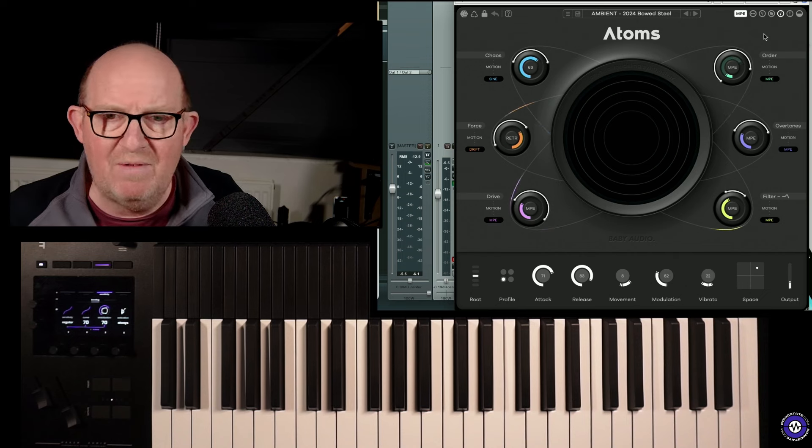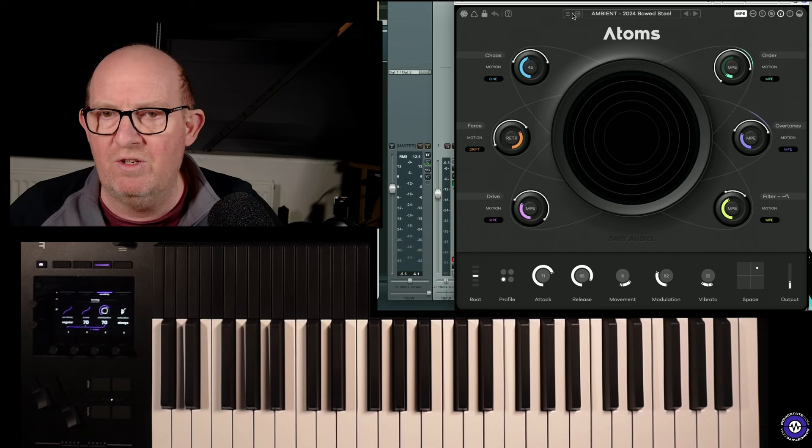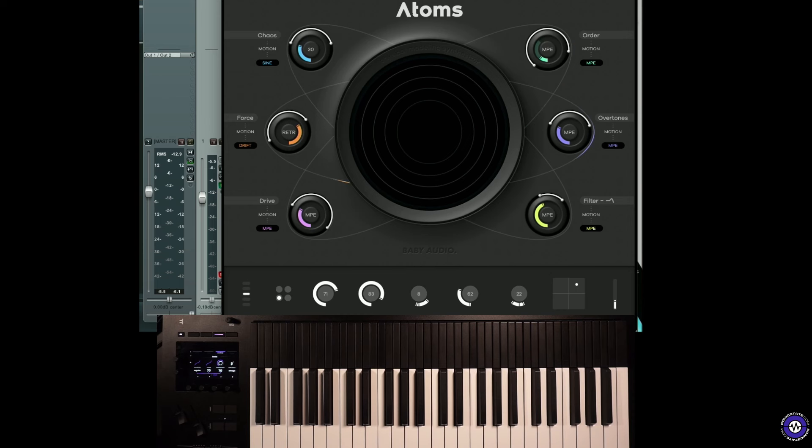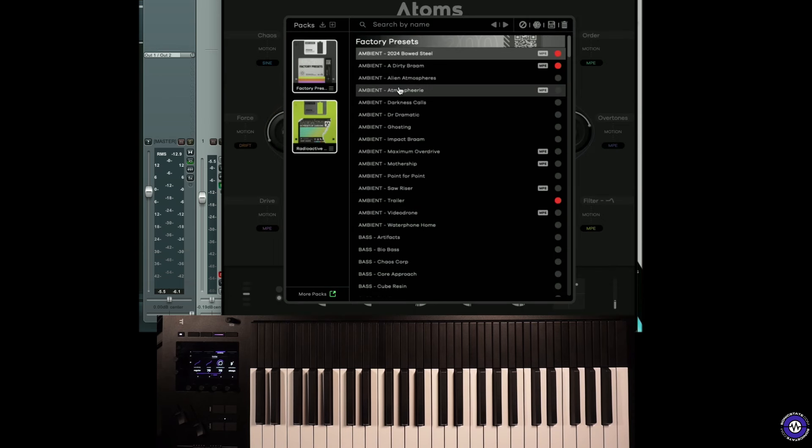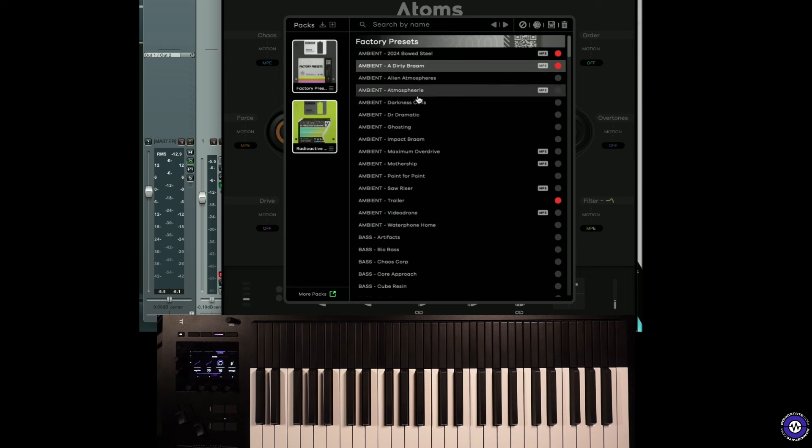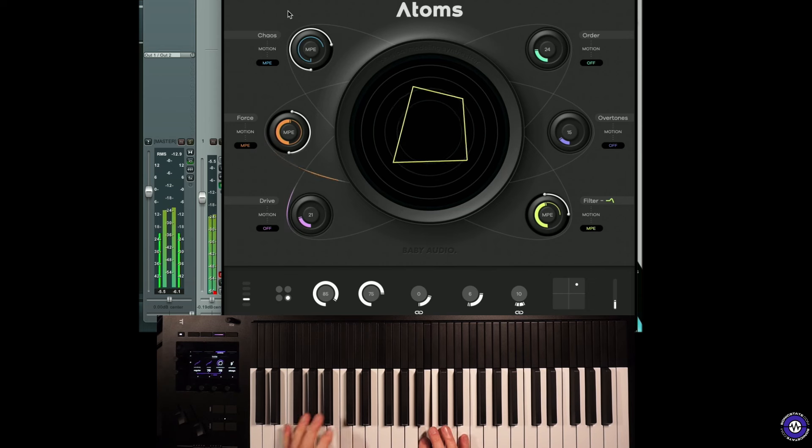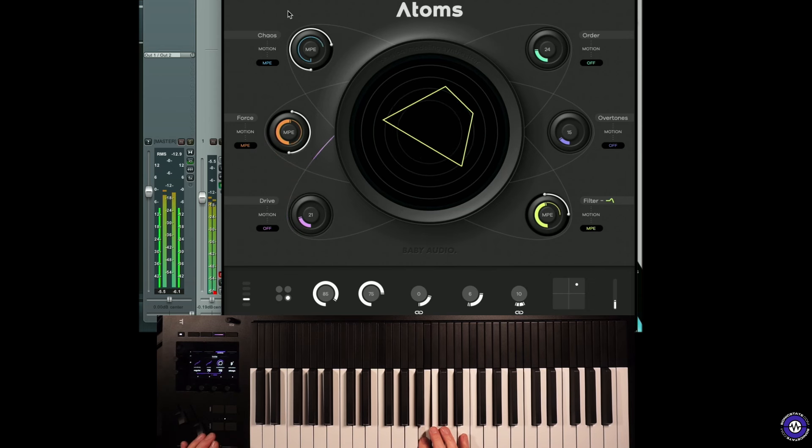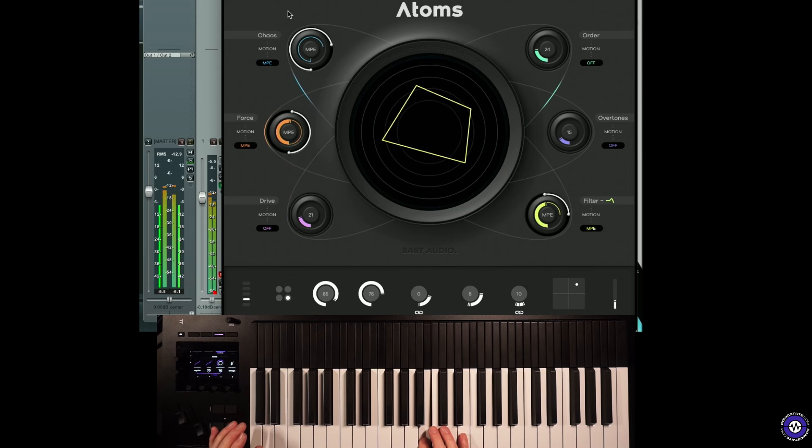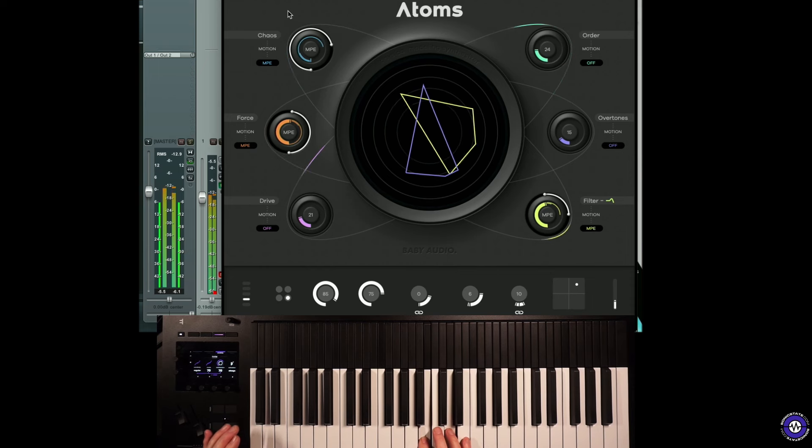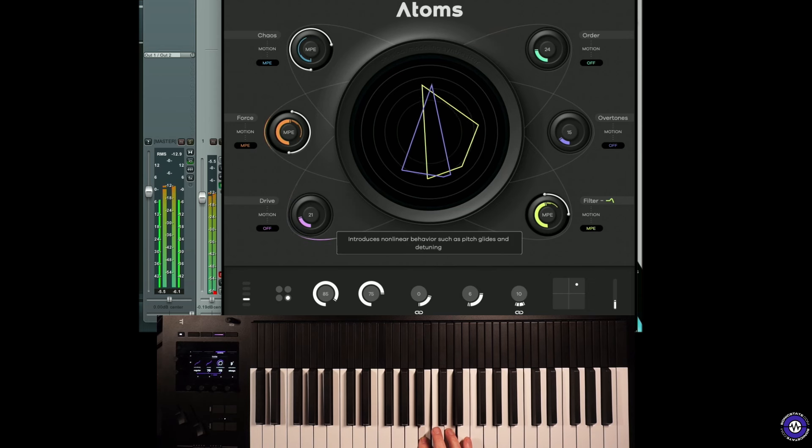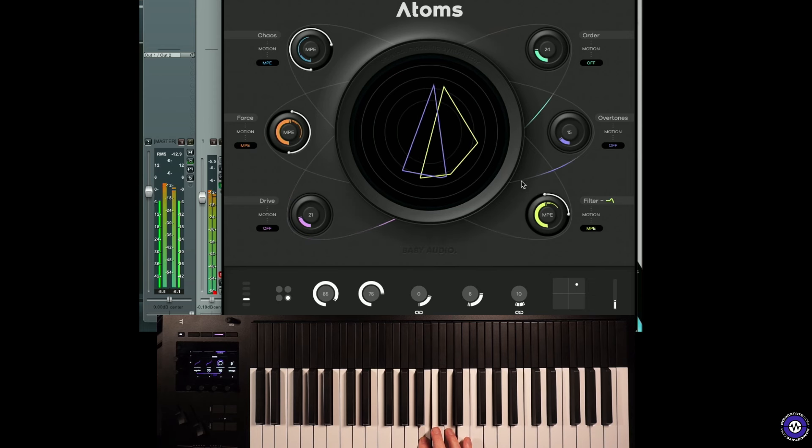Let's flip through a few more presets, just so I can give you an idea of where it goes. There's quite a lot of ambient ones here. This is another one, Dirty Brahm, it's called. You can see the MPE in the interface is modulating the chaos, the force, the filter.